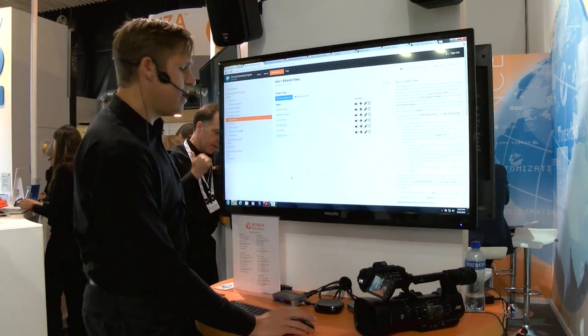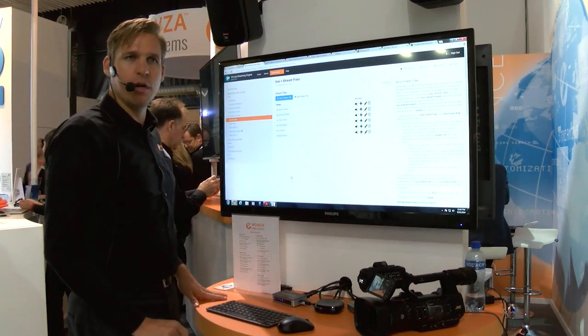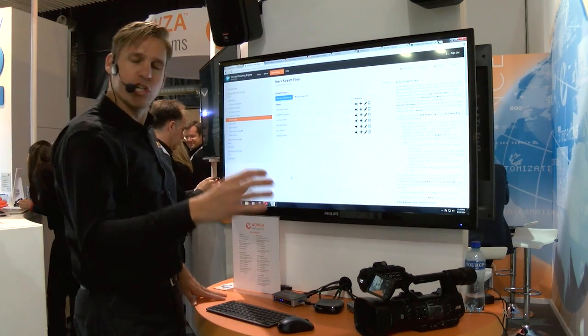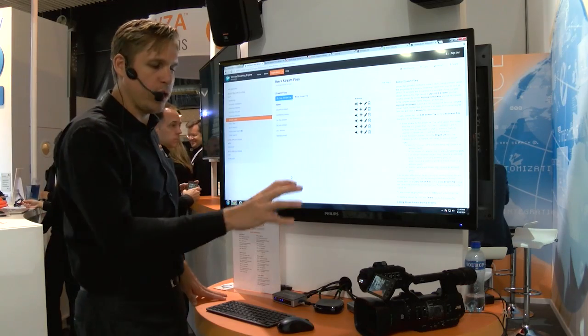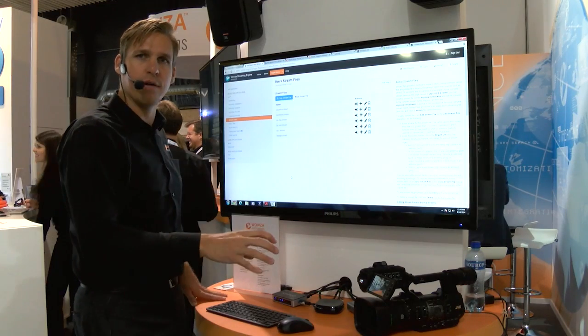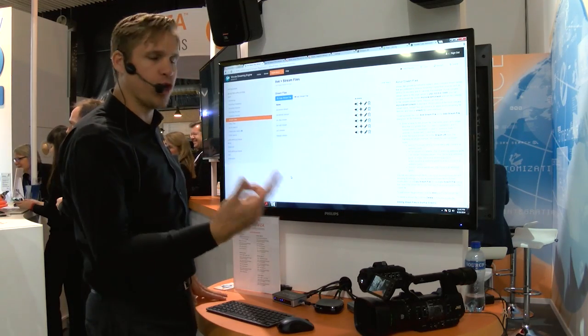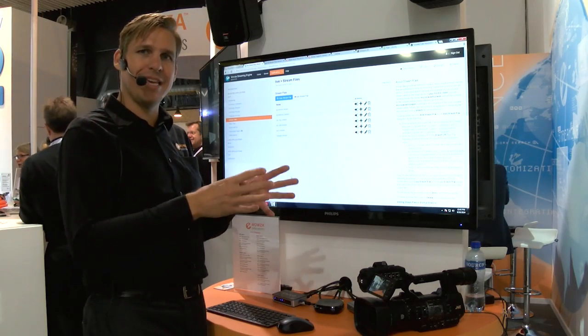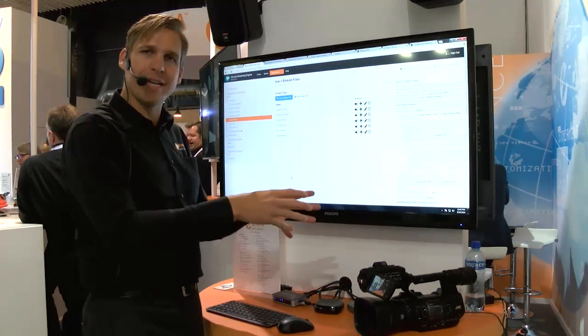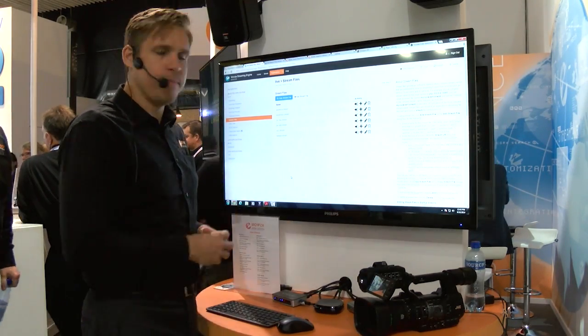All I can do then is start the live stream on my camera and then I can actually choose the bit rate and the resolution that I want on the camera itself and send that live stream concurrently while I'm recording the local asset on the SSD card.